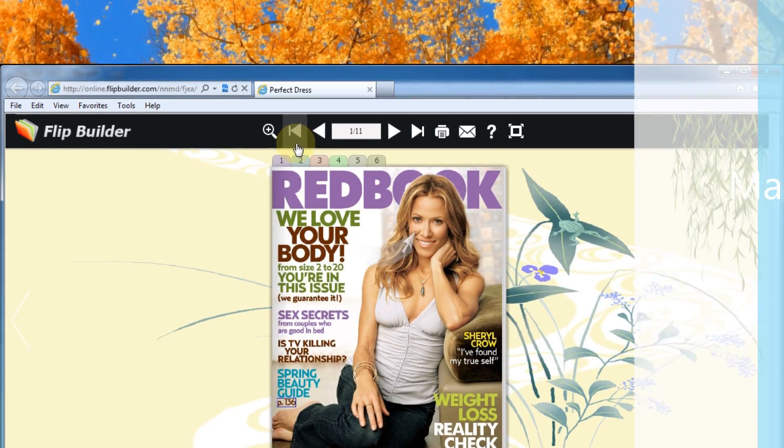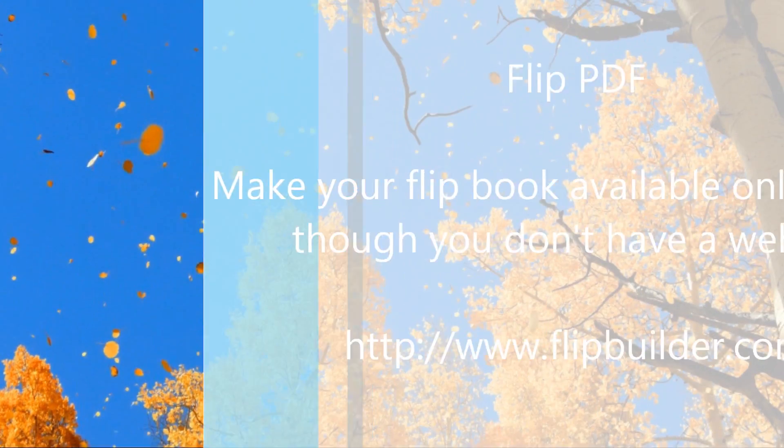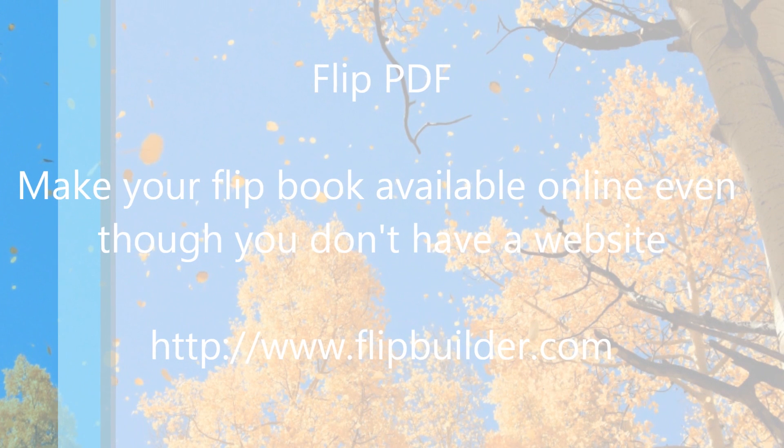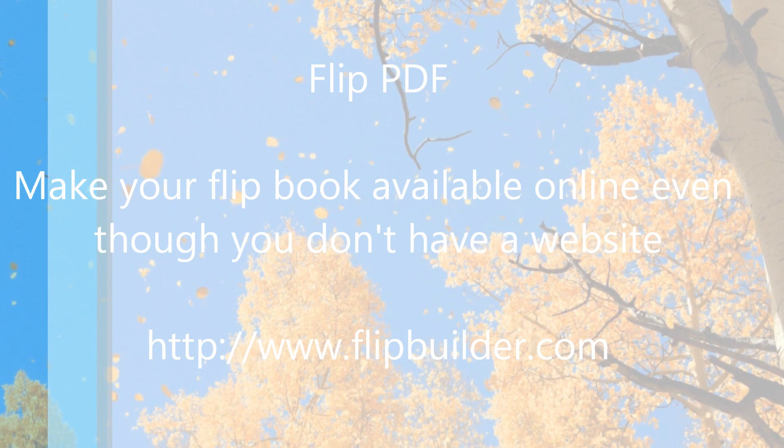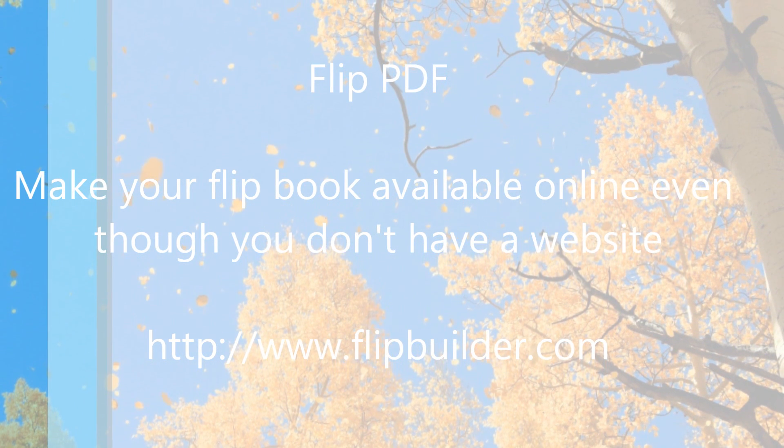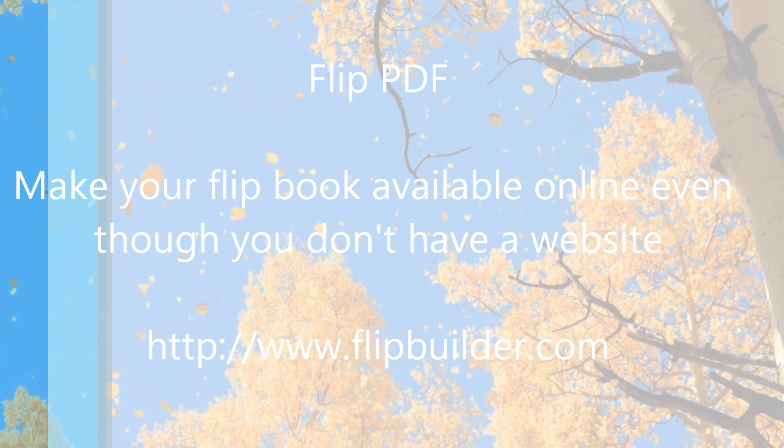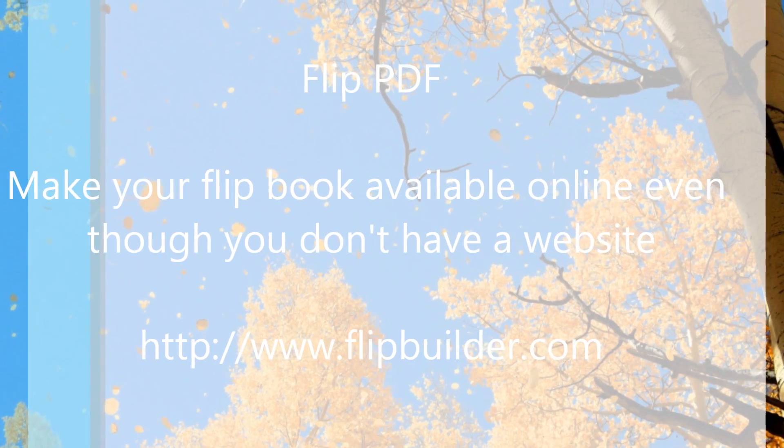Thank you for watching our video. For more information, you can visit our website at www.flipbuilder.com.